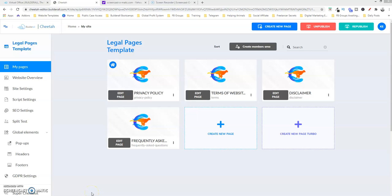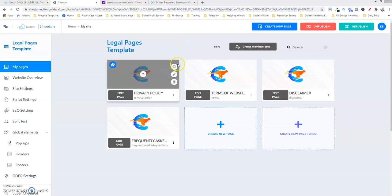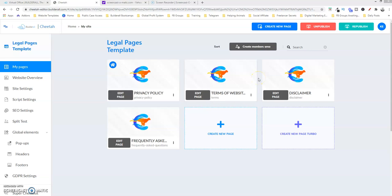Good morning, this is Keith Hall and welcome back. Today is a continuation of our series on creating legal pages for your website. We're going to learn two things: first, we're going to make available the global footer we created in the last video to all the individual pages for this website. And second, we're going to make that footer available to any other website that we build in Builderall.